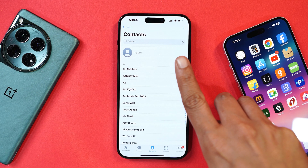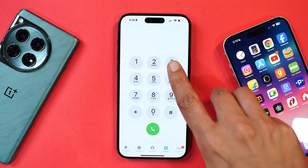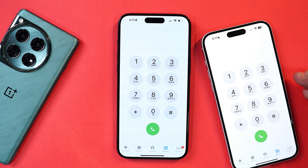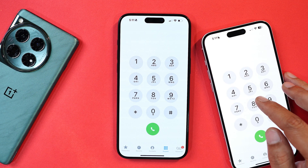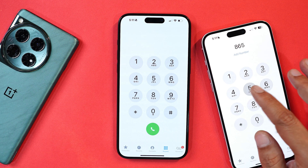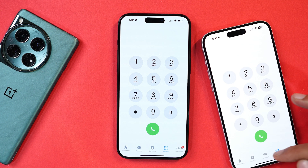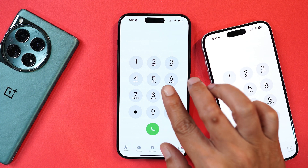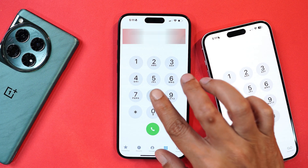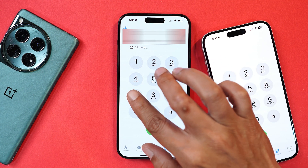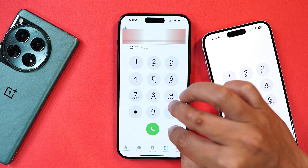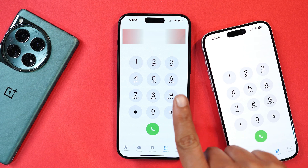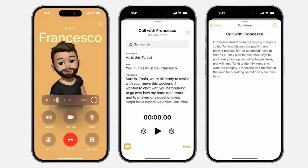A big change in the Phone app is T9 support. Previously iPhones didn't support searching contacts using the dial pad — you had to go to the contacts section and search manually. Now you can search contacts directly using the dial pad. Apple is also bringing a call recording feature, but it's currently not available — hopefully it will come with future updates.